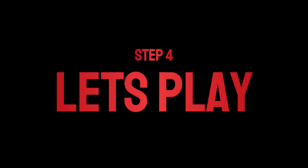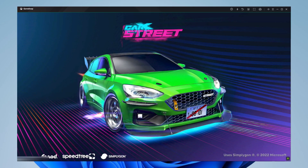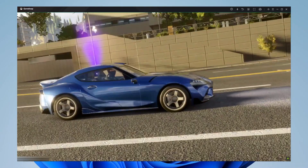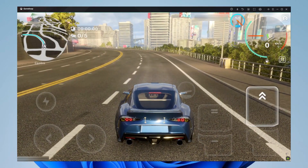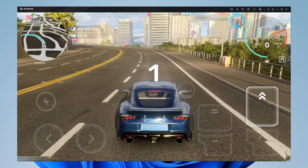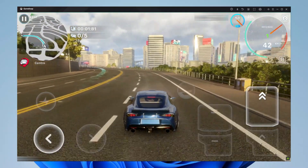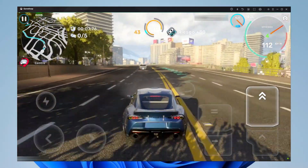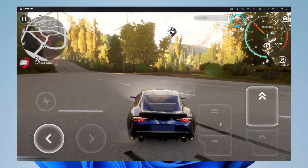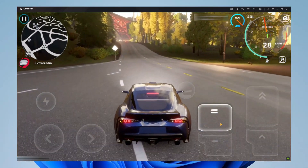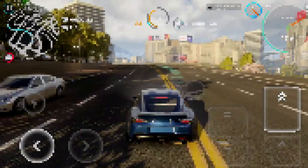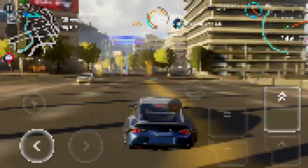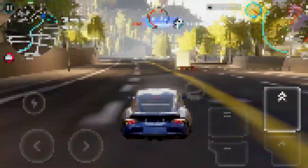Step number four, let's play the game. If you have low frame rates, you can reduce its settings. I'm not going into detail because the video gets too long. Even if you have a gaming PC, you will not have better graphics in this game — this game is very poorly optimized.